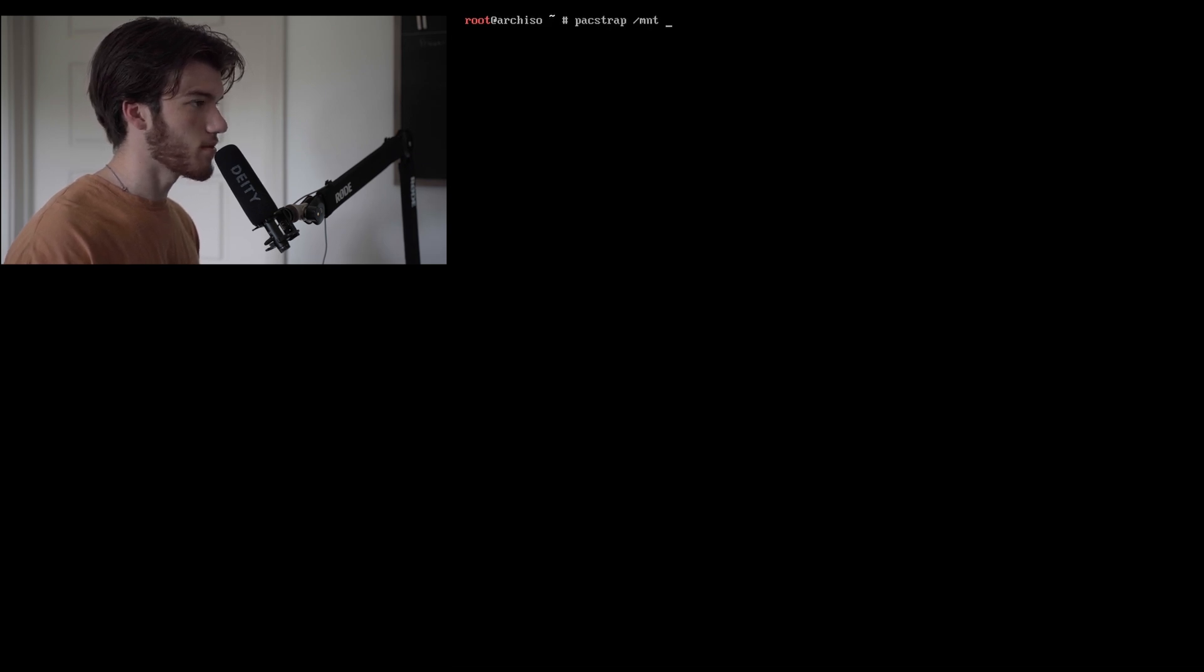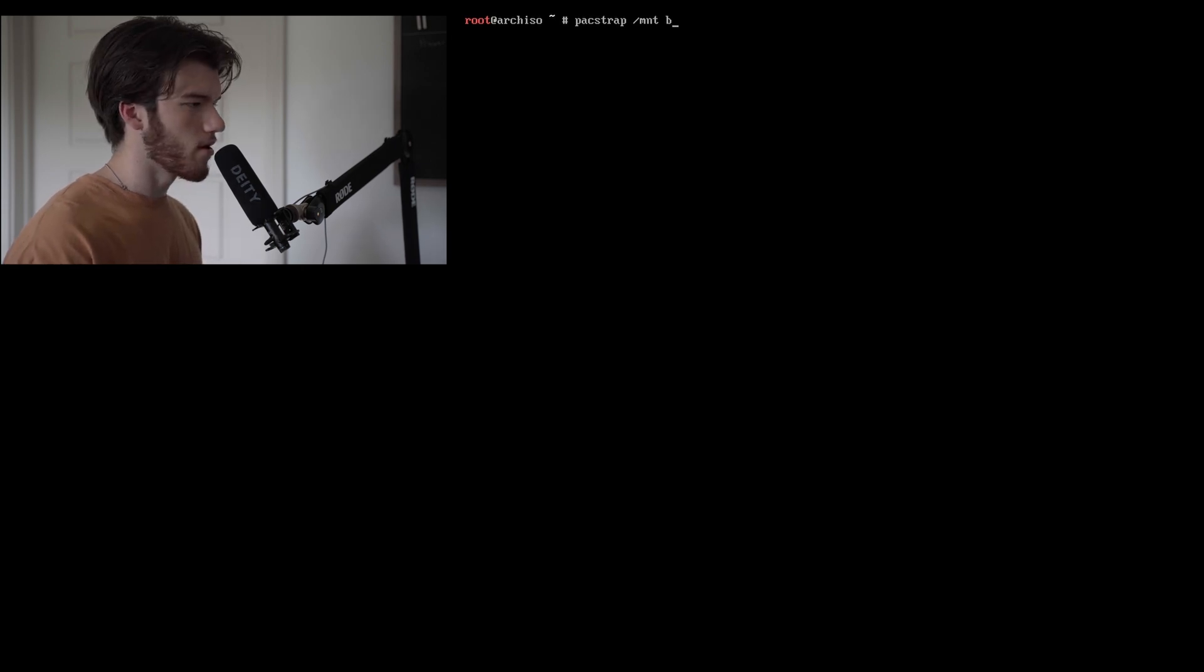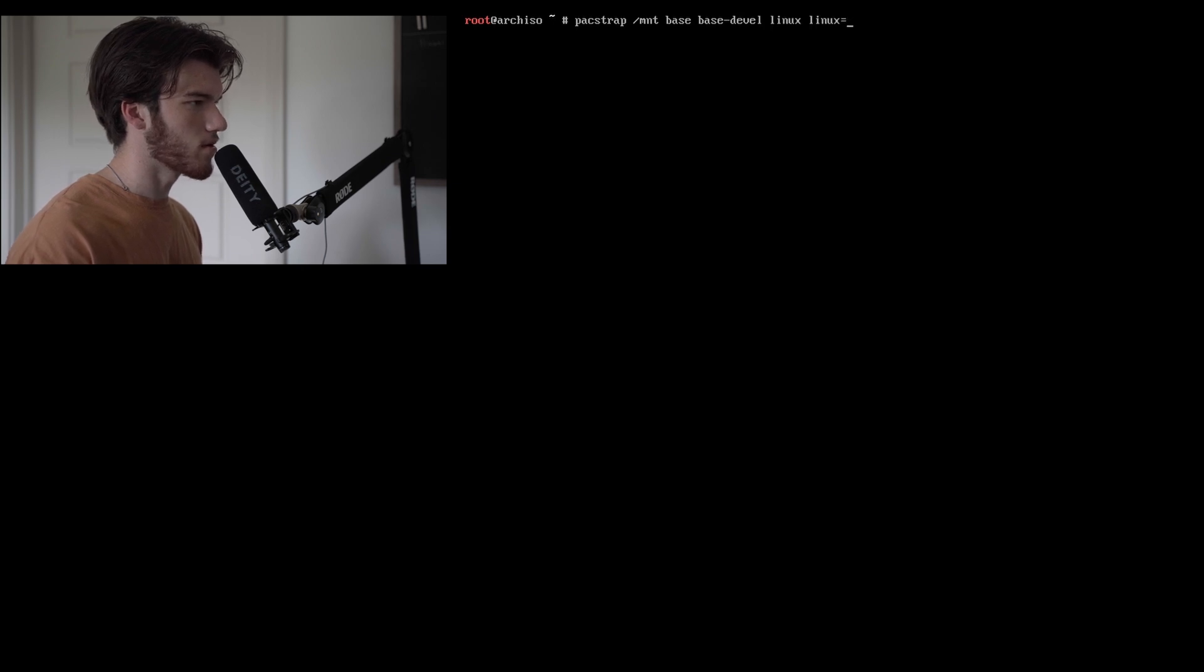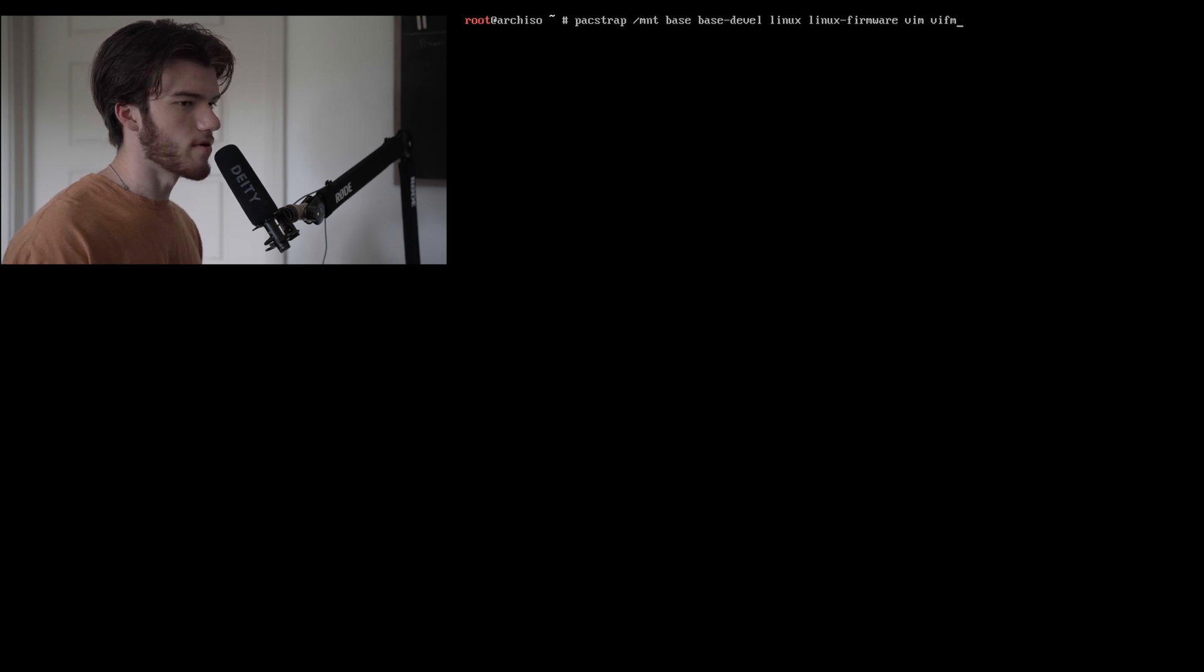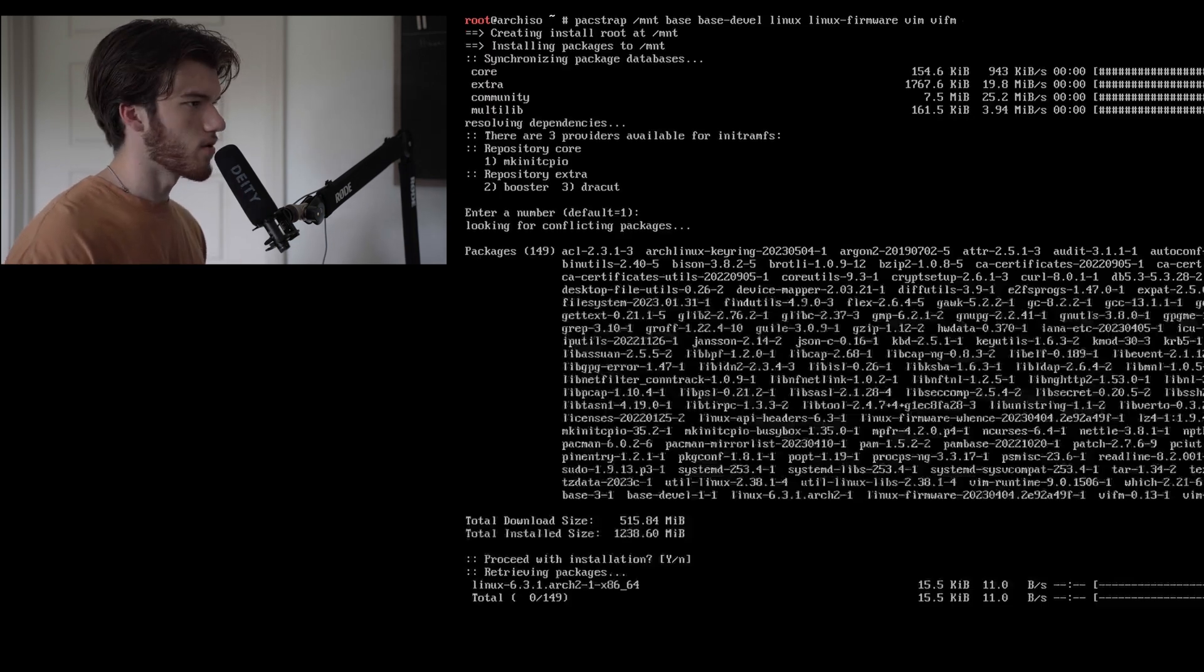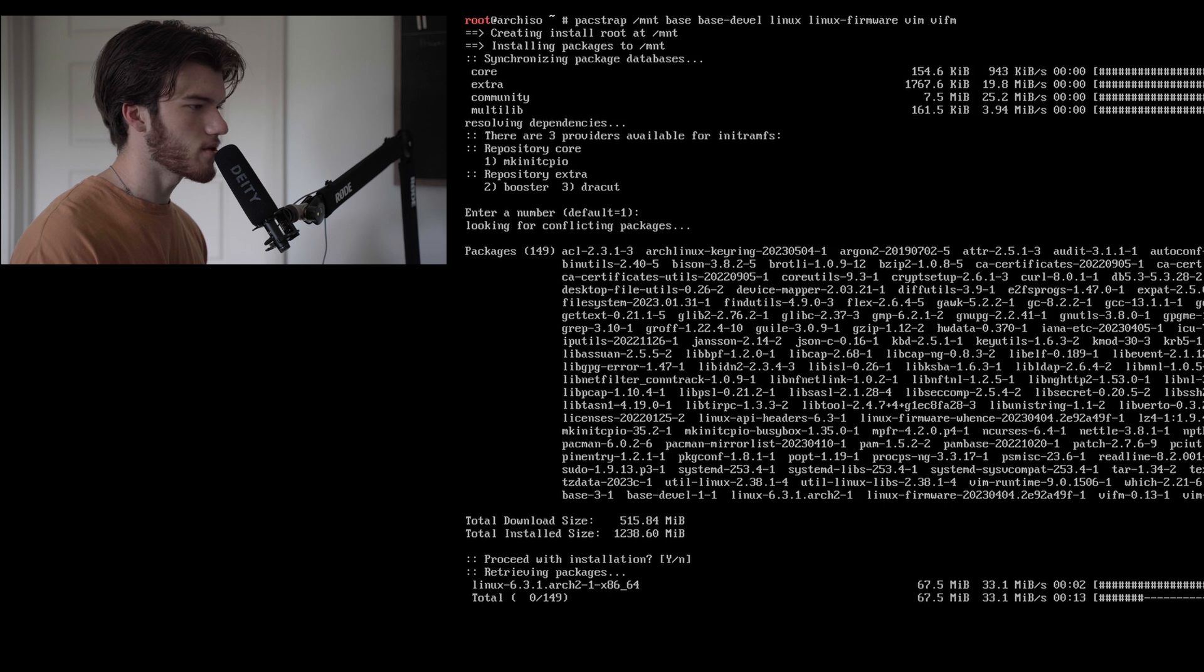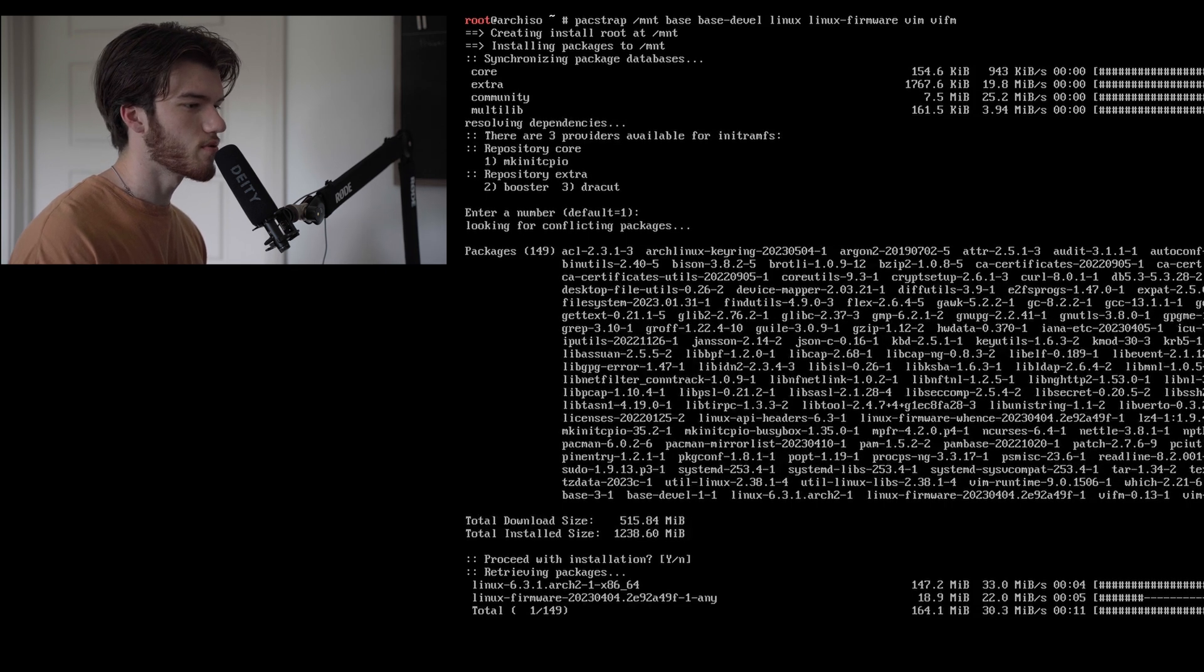All right now we are going to run pacstrap /mnt base base-devel linux linux-firmware vim and vifm which is a vim based file manager. This is going to install all our base OS packages onto our final machine. So we'll go ahead and let that run and it runs pretty quickly because Arch Linux is super lightweight.